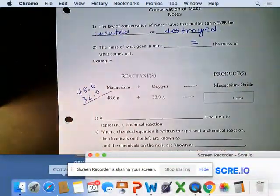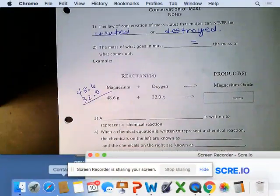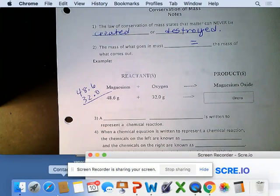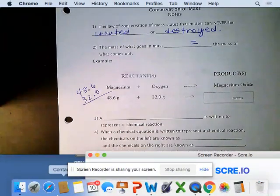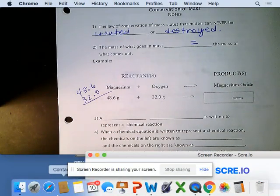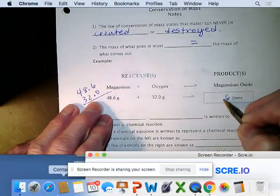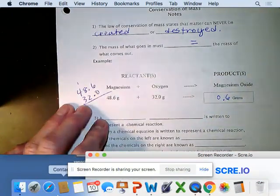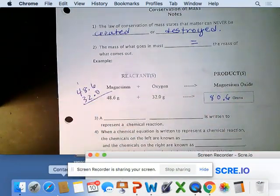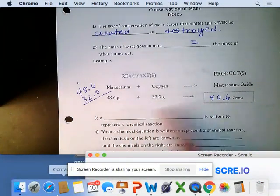If we performed this reaction on an electronic balance with the magnesium and oxygen separate, then combined them to form magnesium oxide — which would involve burning — the mass of what comes out should equal the inputs. So we get 80.6 grams.